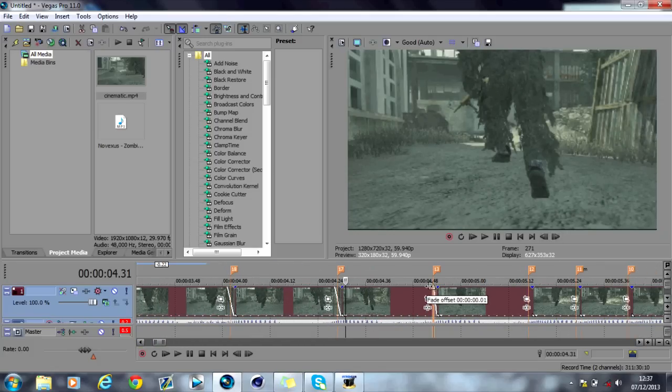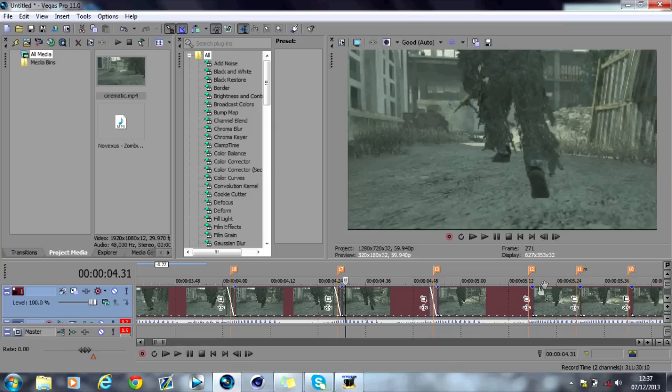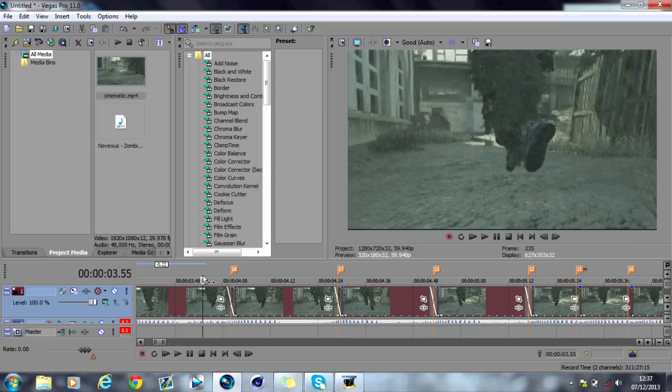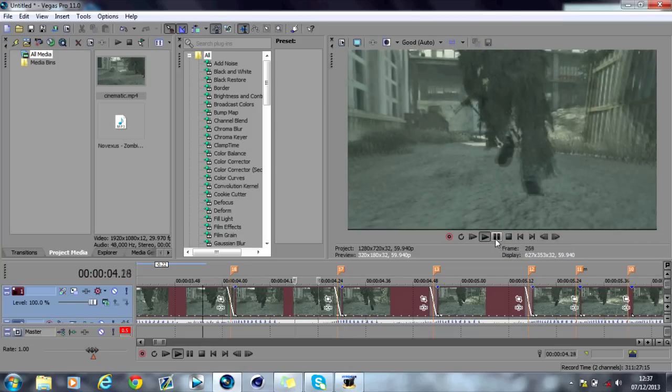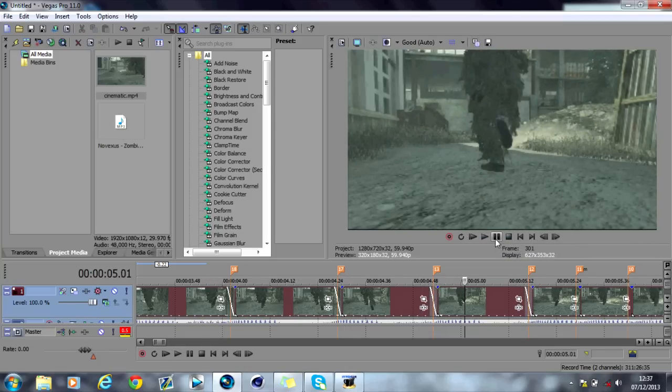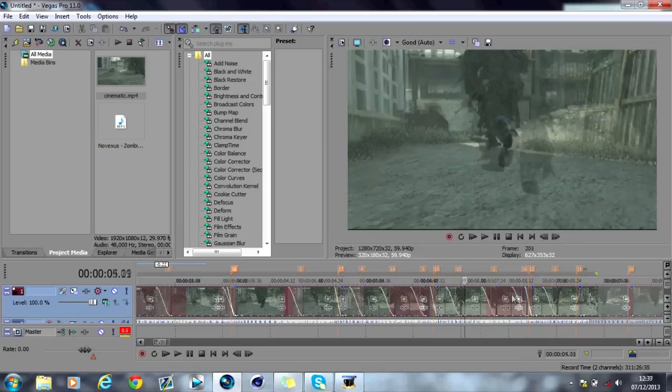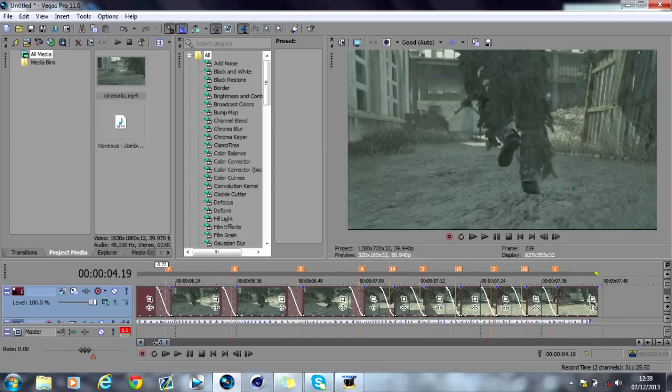Again, I might just pause the video and then show you what it's like. Yeah, I'm going to have to pause the video. So I'll be back in a second. Okay, so I'm back.